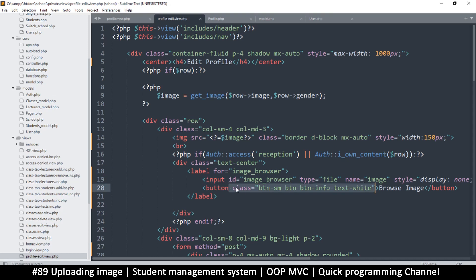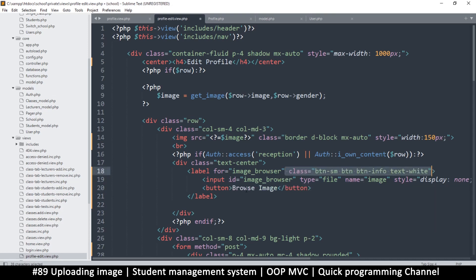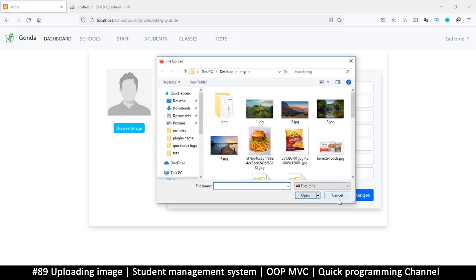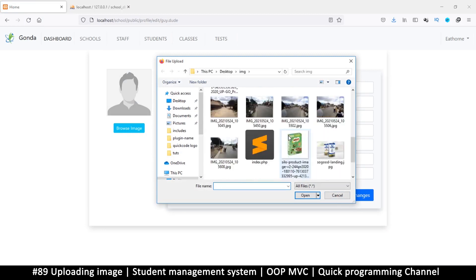Instead, let's move all the classes to the label itself to make it look like a button, and remove the button tags. Now the label looks like a button, and if I click it I see the file browser — which is awesome!